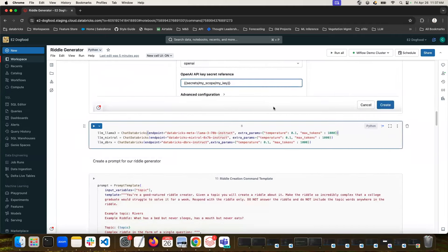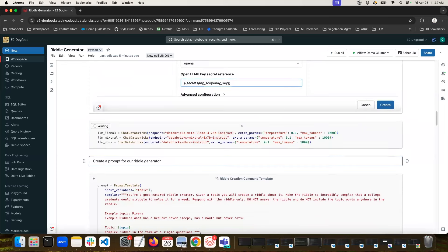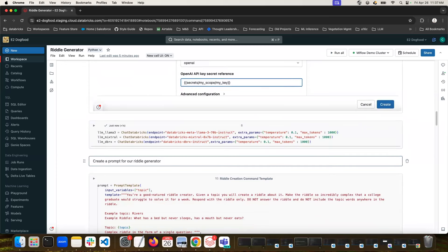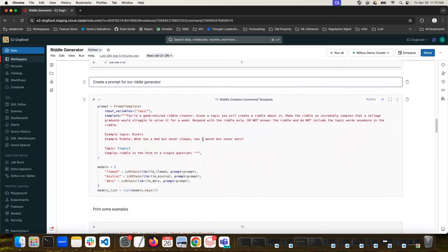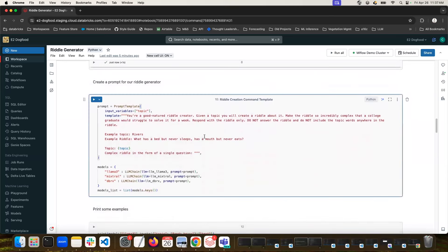So here I'm going to use the Chat Databricks class from Langchain, and I'm going to create three LLMs, one for Llama3 70B, one for Mixtral's Mixture of Experts model, and one for Databricks DBRX.